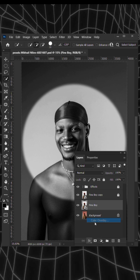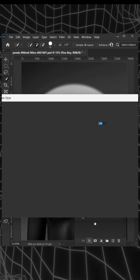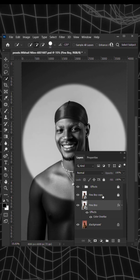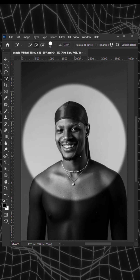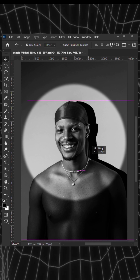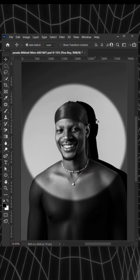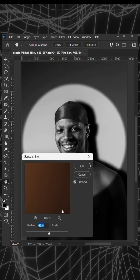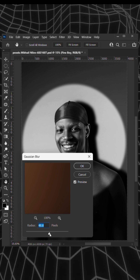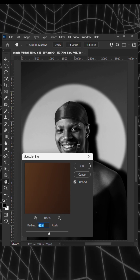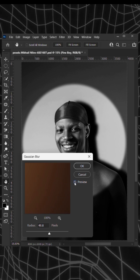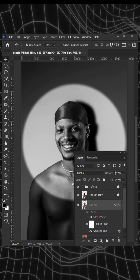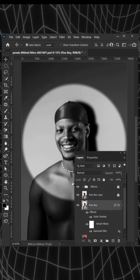Next, add a black color overlay to the subject and hit OK. Make sure to place it as you prefer. Then add a Gaussian blur to soften the edges as well. Hit enter and reduce the opacity to about 60%.